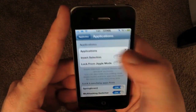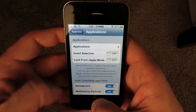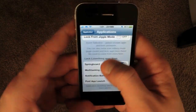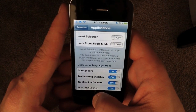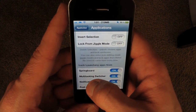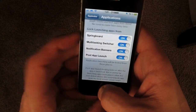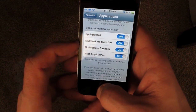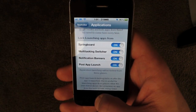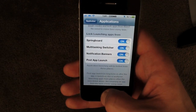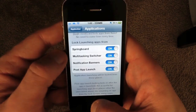Application locking allows you to drill down for sessions if you want to select which apps are locked upon activating AppLocker. Lock from Jiggly Mode lets you basically activate AppLocker just by tapping and holding on any app for a second. Lock Launching Apps from Springboard, multitask switcher, notifications banner, and post app launch — this will just make sure that nobody can get into those apps. For example, tapping on a text message notification will not allow you to get into the messaging app unless you enter the correct passcode.